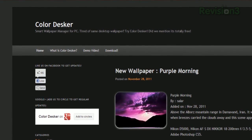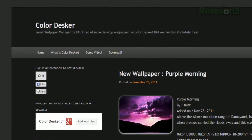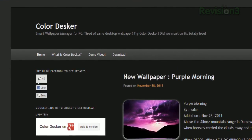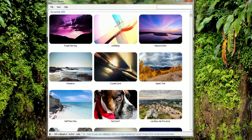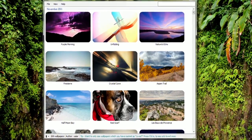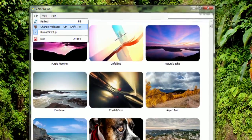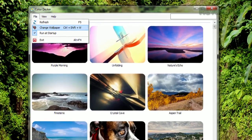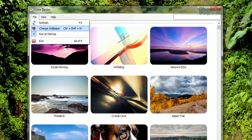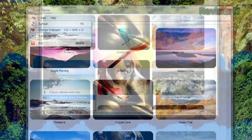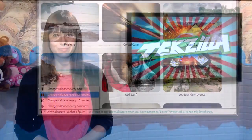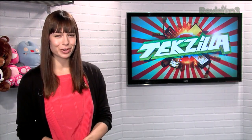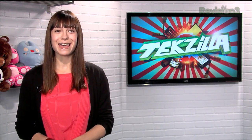Thanks for the tip, and he's right too. Just download the application from ColorDesker.com and run it. You'll see a grid of the wallpapers available, and to apply them to your desktop, click File, then Change Wallpaper. You can decide how often to rotate wallpapers by clicking the bottom left icon and choosing an interval. So grab a new set of wallpapers for your desktop with ColorDesker.